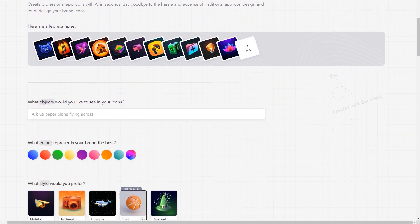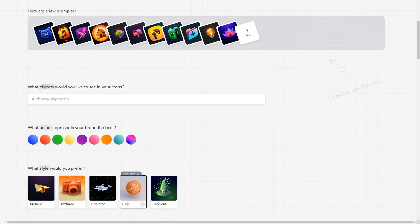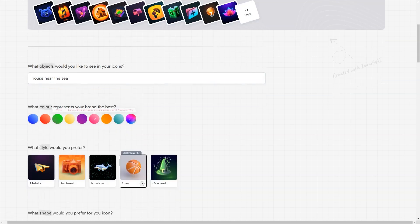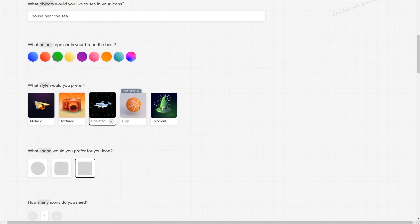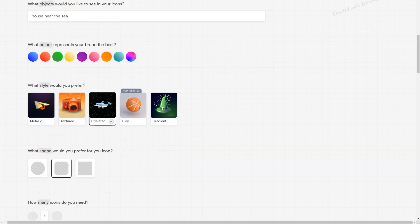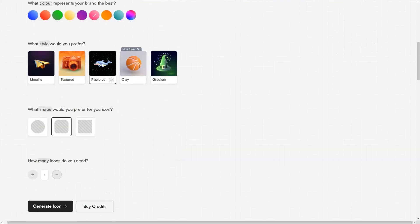In conclusion, Iconify AI is a must-have tool for anyone looking to create app icons quickly and easily. With its advanced AI technology, vast array of options, and affordable pricing, it's the perfect solution for businesses and individuals. So go ahead and give it a try. You'll be impressed by the results, and never have to worry about app icon design again.